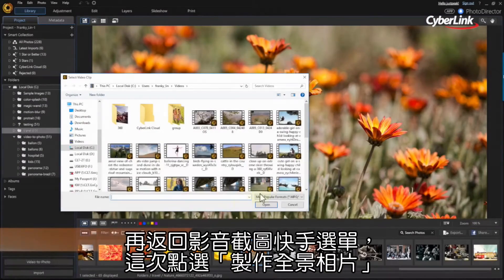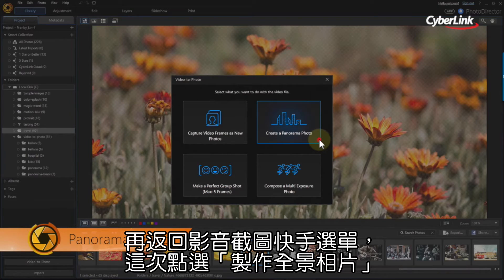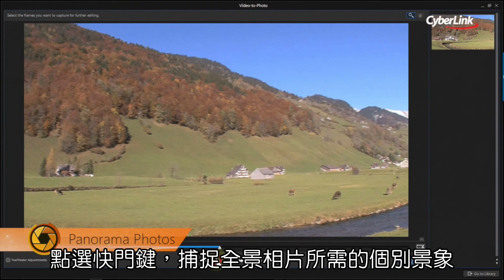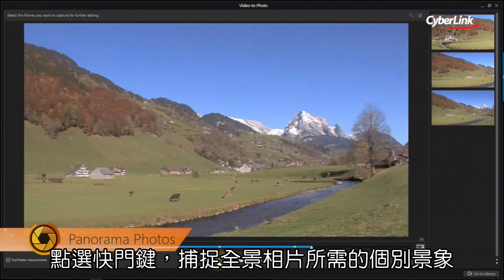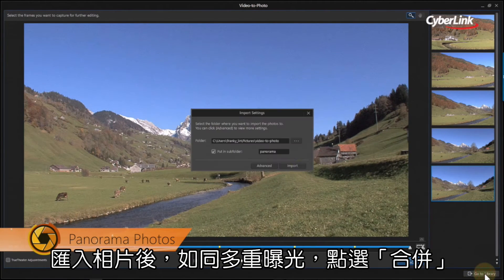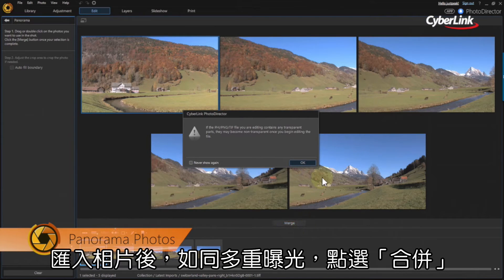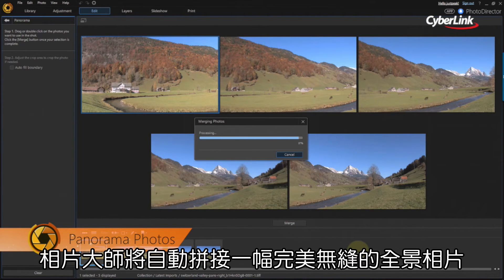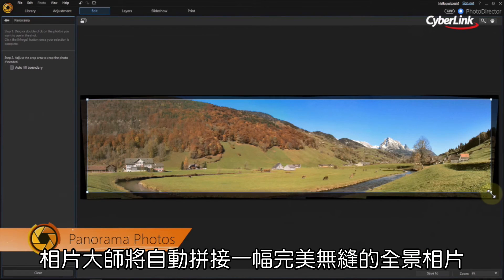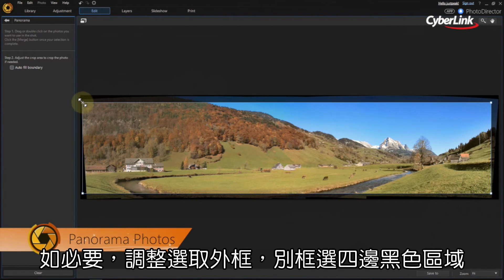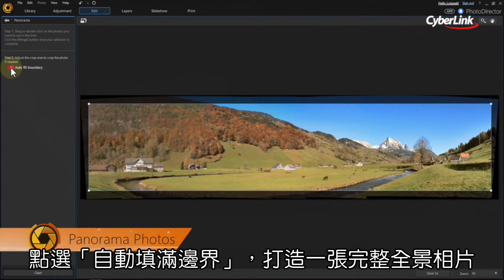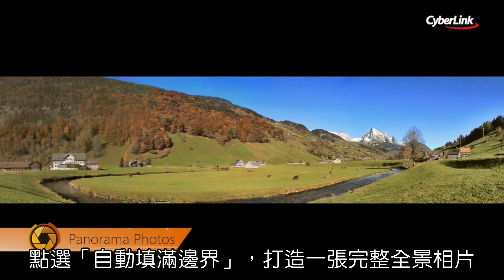From the four Video to Photo options, select Create a Panorama Photo. Use the shutter button to capture the stills you want to use in the panorama image from the video. Import the images and click Merge in the next step. PhotoDirector will automatically stitch the images into a seamless panorama image. If needed, adjust the selection box so that it doesn't extend into the black area. Next, click Auto Fill Boundary to complete the full image.